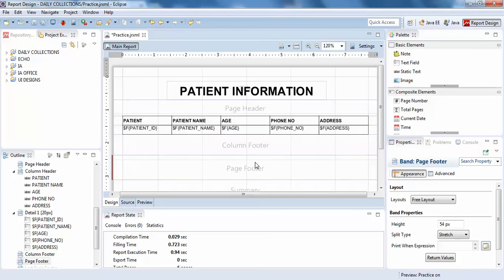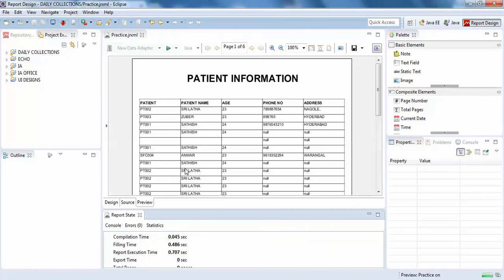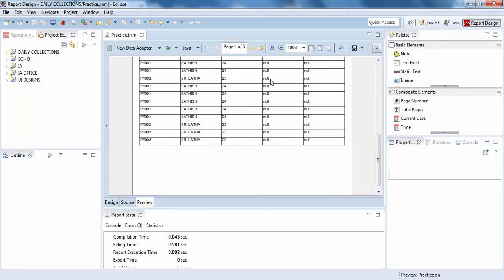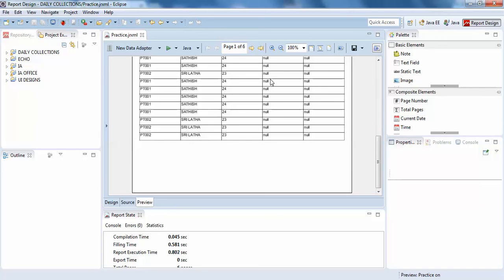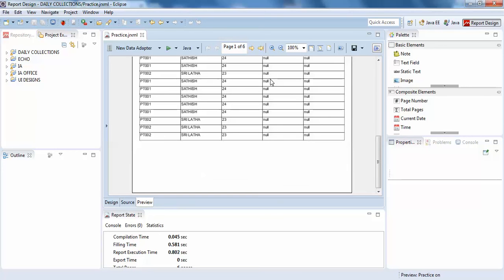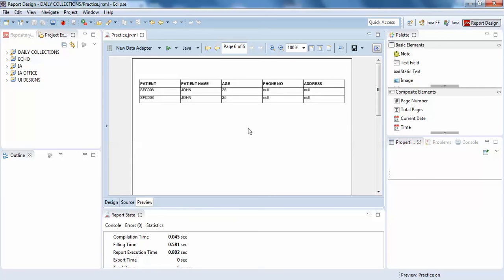Now I'll compile this and show it to you preview. See, you can see the patient information is shown on the top and a couple of reports have been shown below. I'll click on the next page. You can see there is no patient information again in the second page and till the end of the page, you can see there is no patient information.